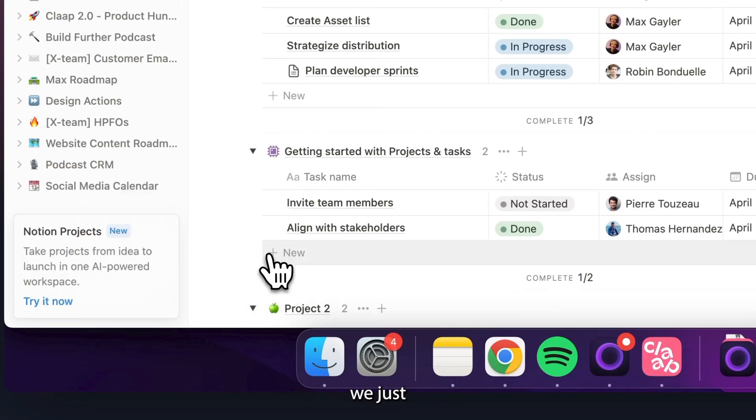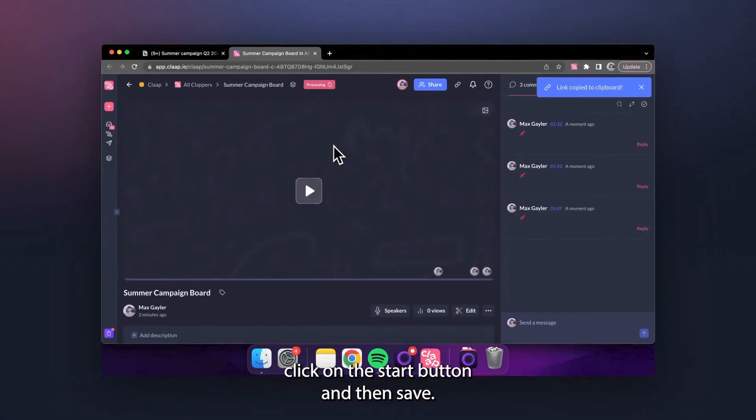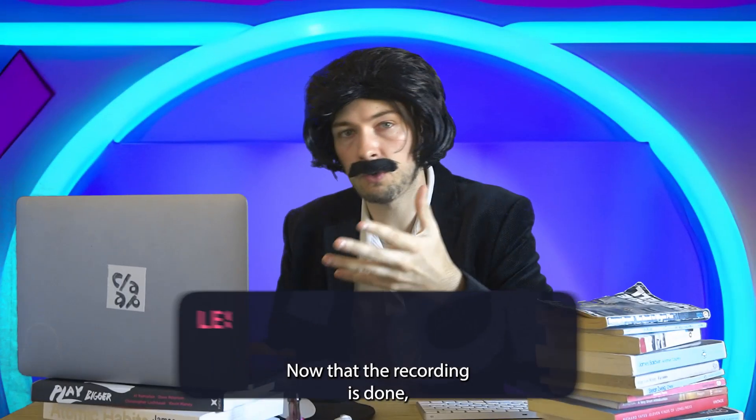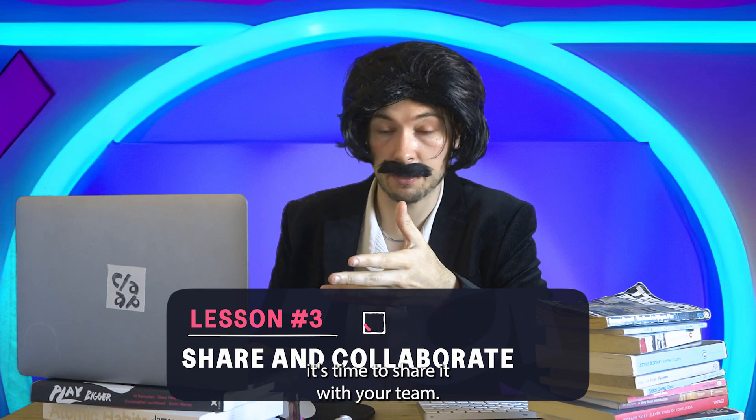Once we're done, we just click on the stop button and then save. Now that your recording is done, it's time to share it with your team.